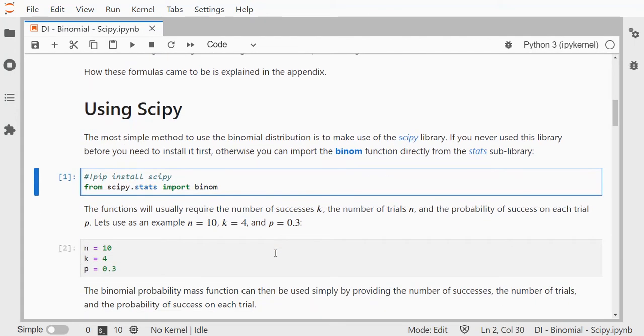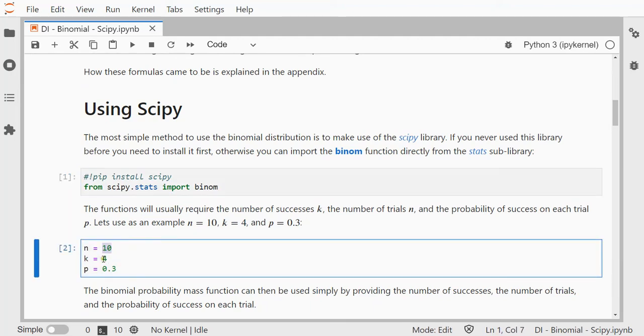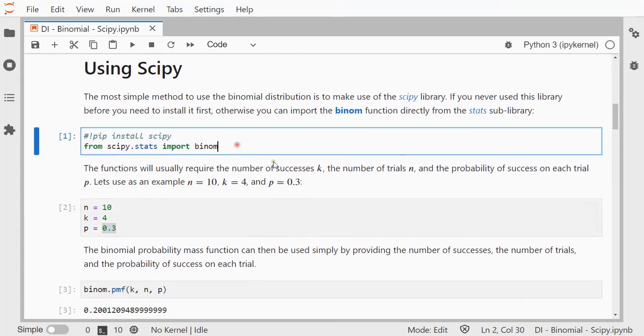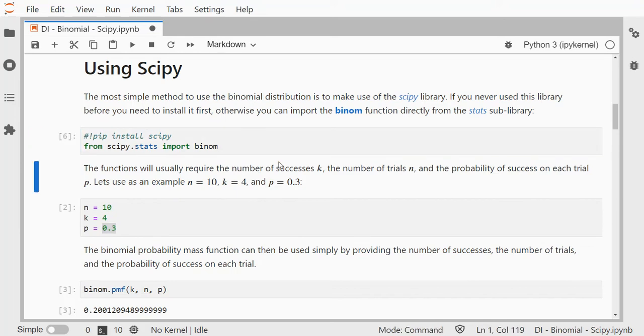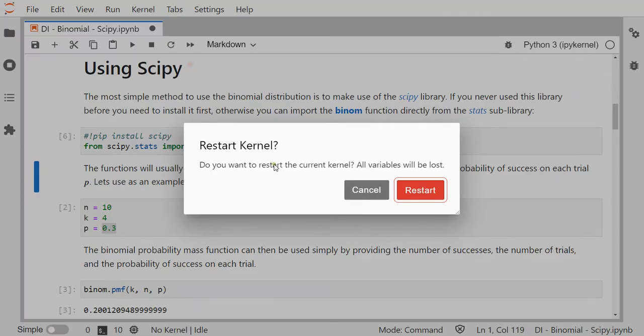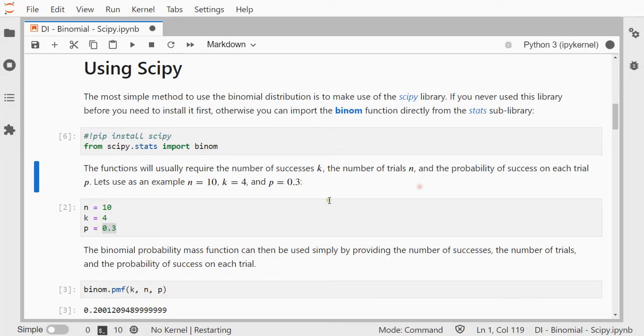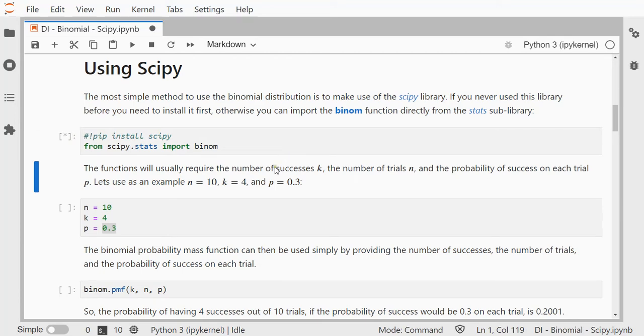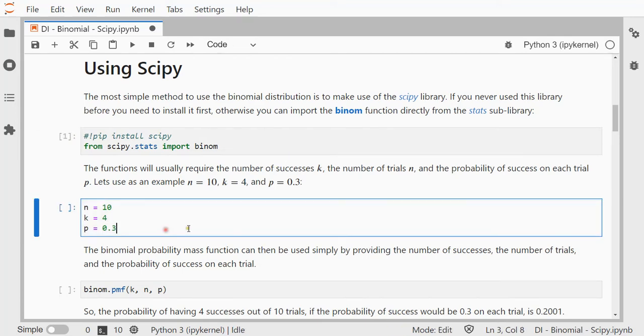I'm going to be using as an example 10 trials, number of successes was 4, and the probability of success on each trial was 0.3. Now once I've loaded this one in, I should actually just restart my kernel and clear all my outputs. Let me do that first. So let's first load this in, I already installed it once, load my three variables.